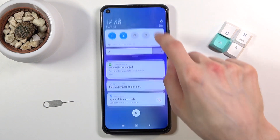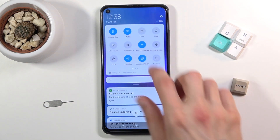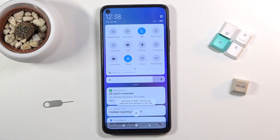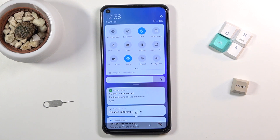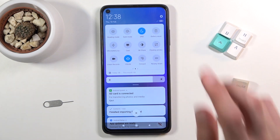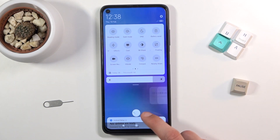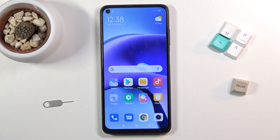Anyway, once you set it up, you can also quickly toggle it on and off by tapping the toggle right here. This does turn on the Do Not Disturb mode and not the silent one. And once you're done with it, you can tap on it again and this will go back to functioning normally.